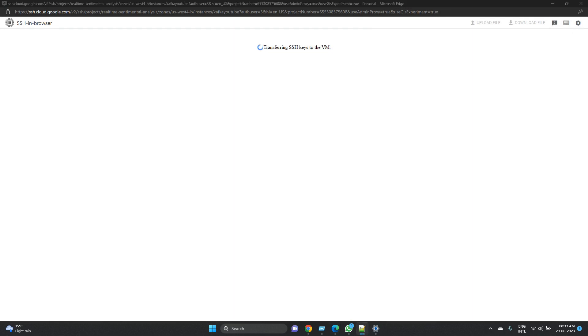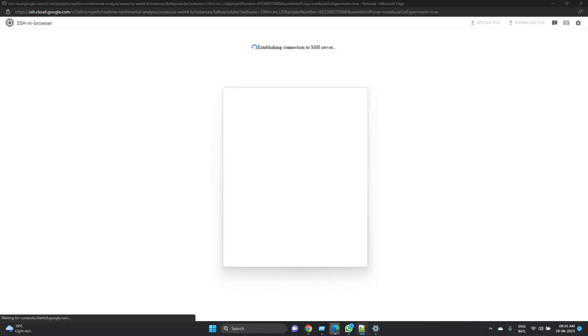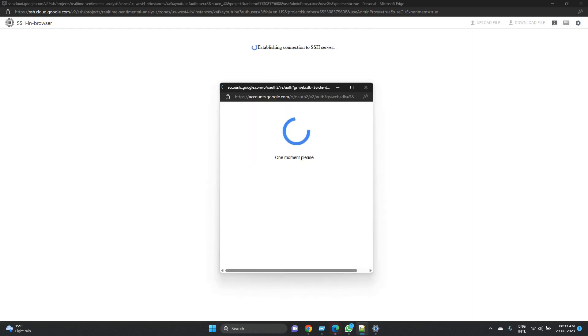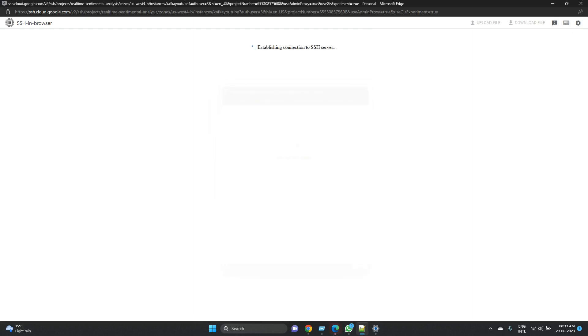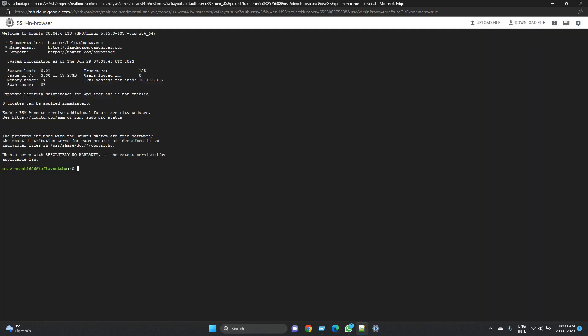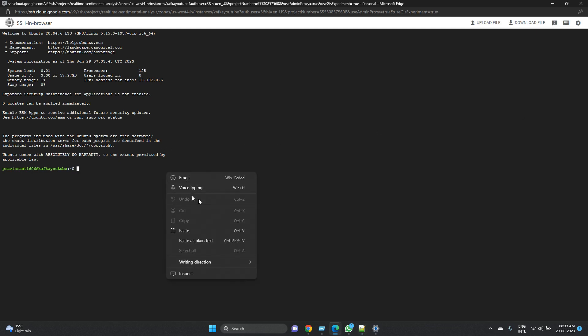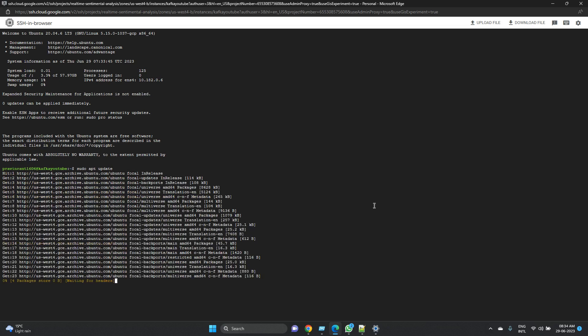Till the time it gets started, once it gets started we will see how we can install Kafka on it. But before installing Kafka there are some prerequisite commands we need to execute - for example, as this is a server we are starting for the first time, we need to update the package list to upgrade an installation from the repository. So let me update it. So this will update the repositories.